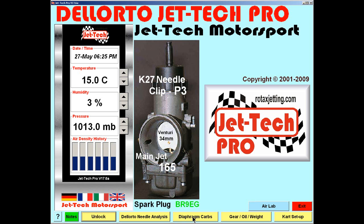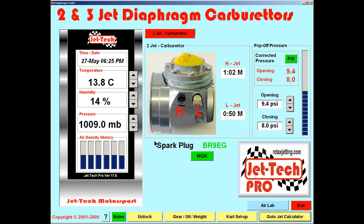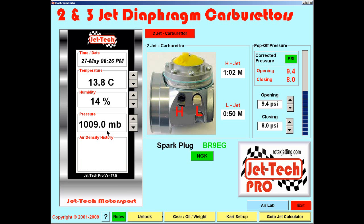or the 2 and 3 Jet Diaphragm Carburetor screen. The difference between the point of access is simply that the base data used to calculate the parameters displayed in AirLab is taken from the screen which you use to enter AirLab.